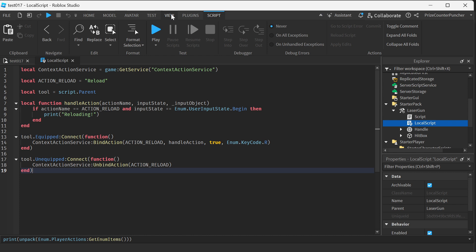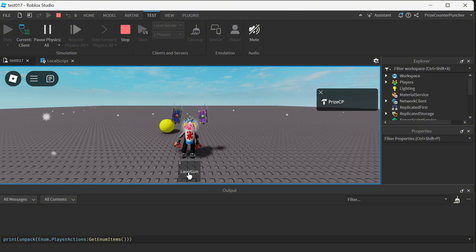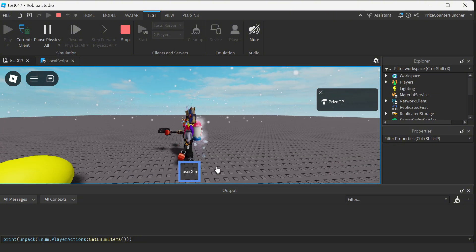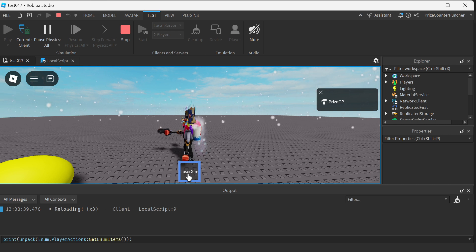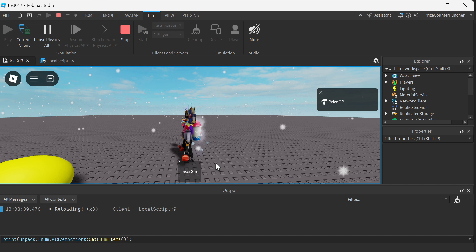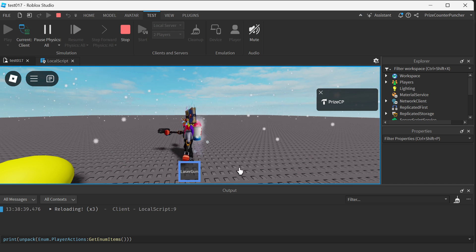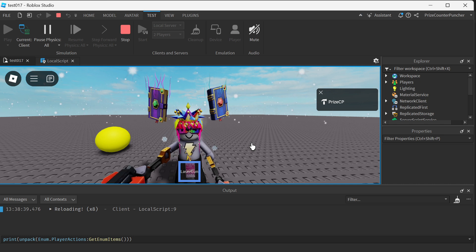Let me open up my output window and play test and take a look. Here I have my laser gun. If I equip the laser gun, now I can press the R key to reload. You can see I just reloaded one time, again twice, three times. On the other hand, if I unequip my tool and try to press the R key, I can press it as many times as I like — it does not work. Because the R key only works when the tool is equipped. And now I press the R key, you can see it goes up. That is how you bind an action to an event in your game.